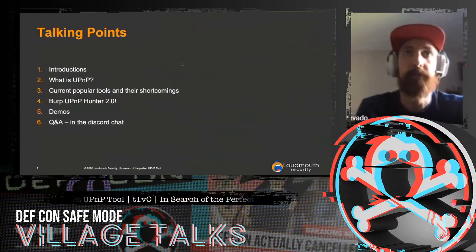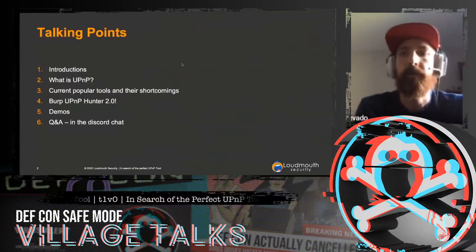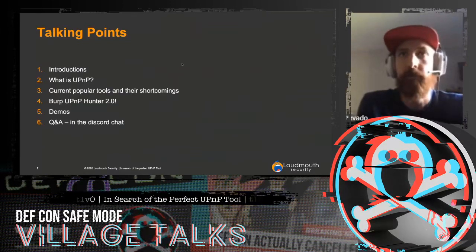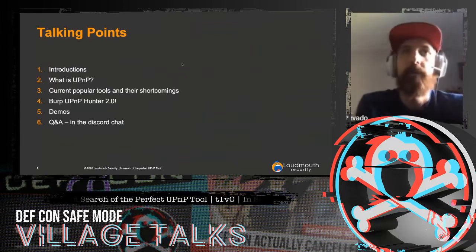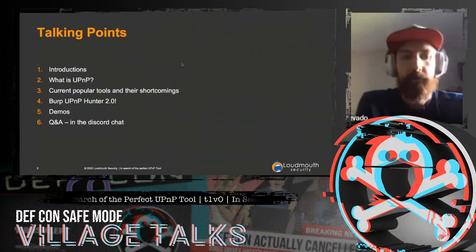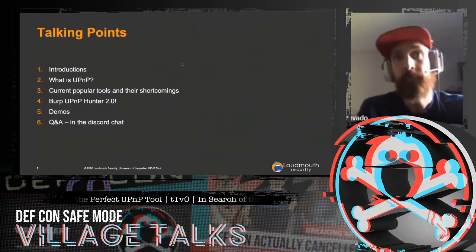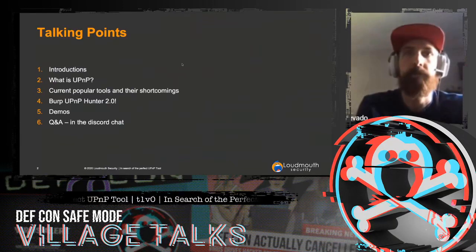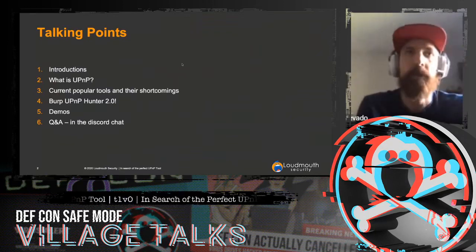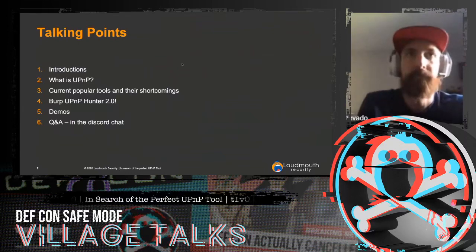I'll talk about some of the tools that are out there right now and what I found to be their shortcomings and why I thought they weren't quite sufficient. I'll show you an updated tool that I put a lot of work into, and throughout we'll do some demos of that functionality and about UPnP in general.